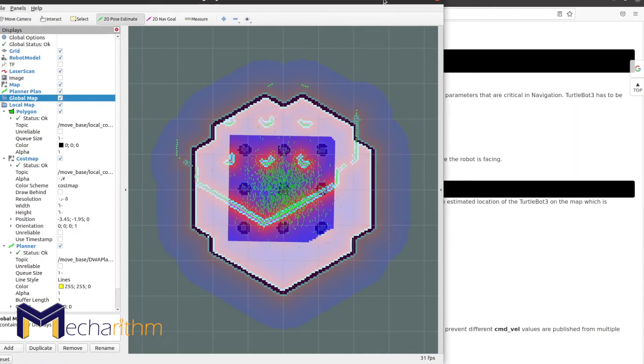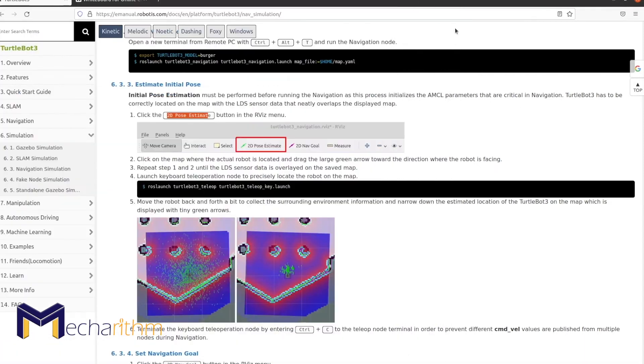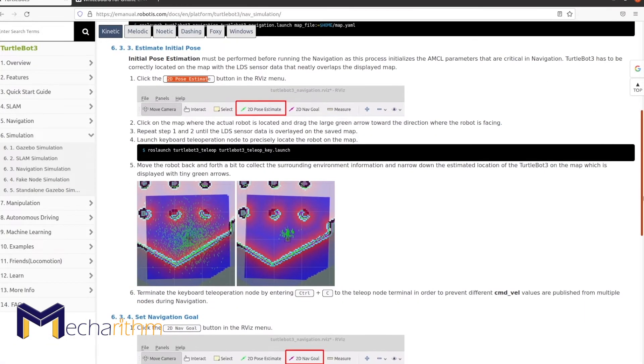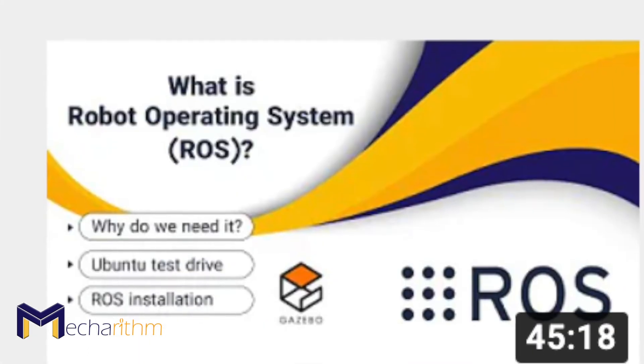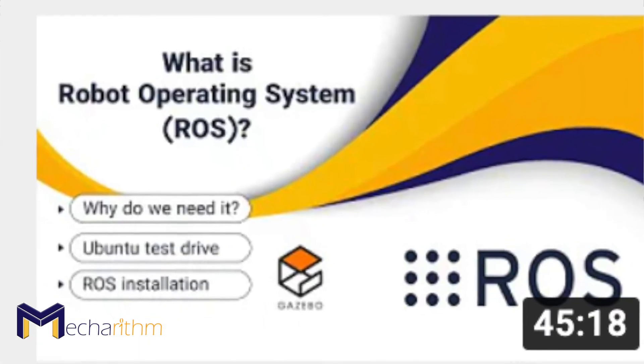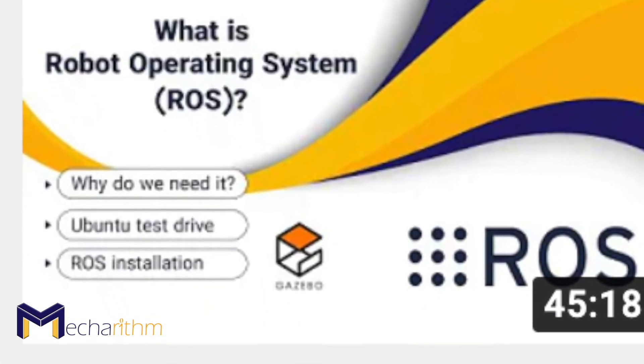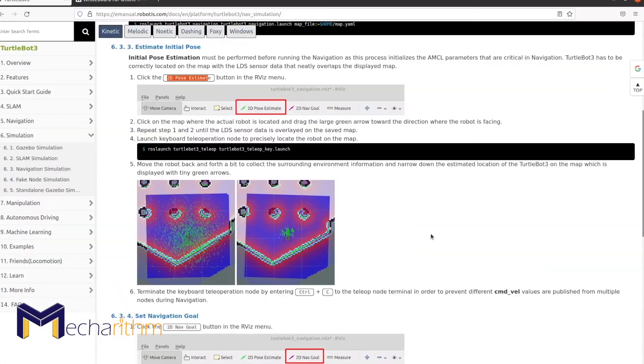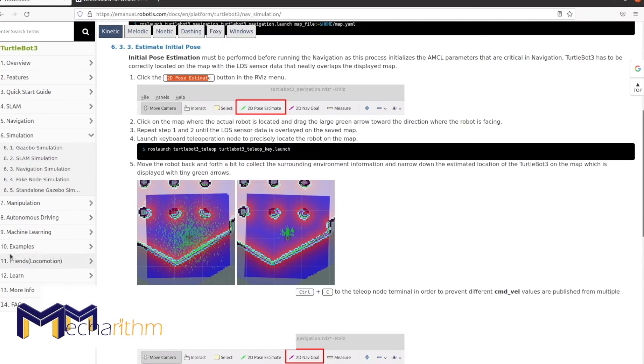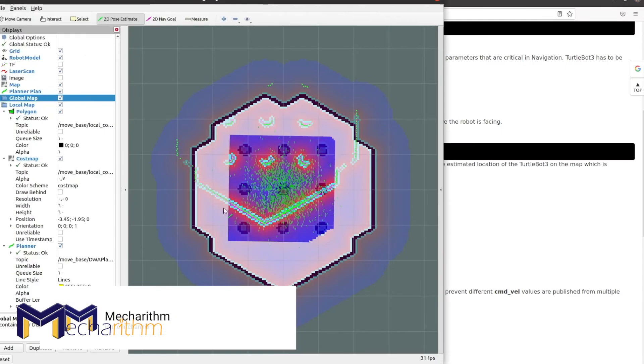This course doesn't require any prior knowledge of ROS and it's assumed that this is your first time learning ROS. Make sure to watch our first lesson on our YouTube channel and follow along to be part of the Mecharithm fam.